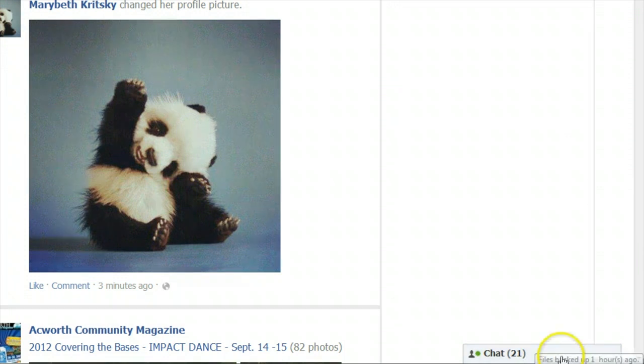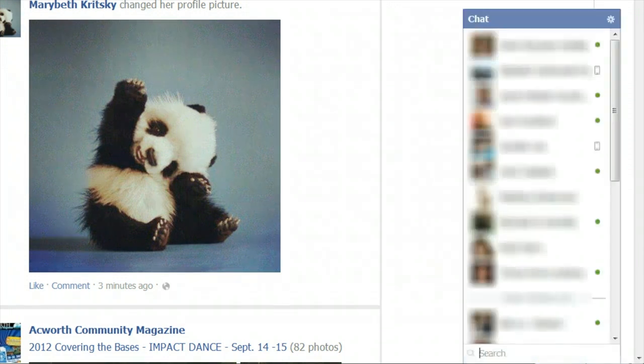You can then click on the chat box to open up a window that displays a list of your friends. You can look to see if there is a green dot by the friend's name that you want to chat with to see if they're online at that moment.